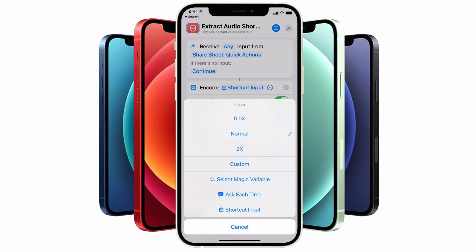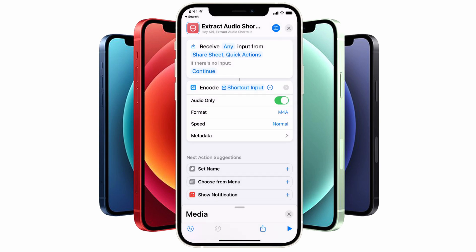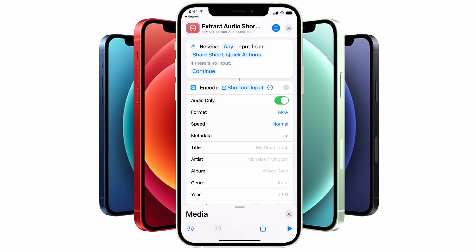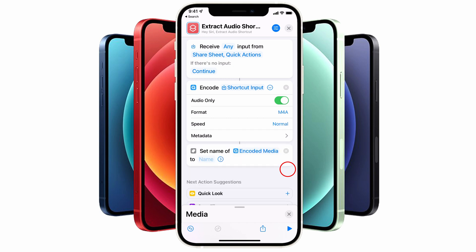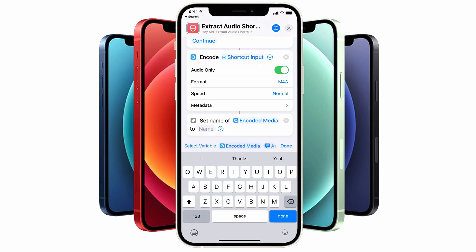I'm going to leave this set to normal as I don't want to change the speed of the audio for this example. You could also add metadata to the audio file, but we're not going to do that for this example. Next, tap on the Set Name icon just below, and here you can choose to give your audio export file a name.